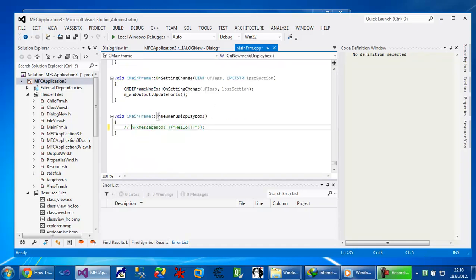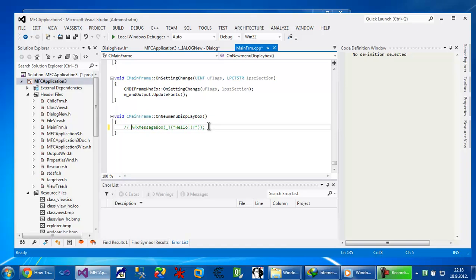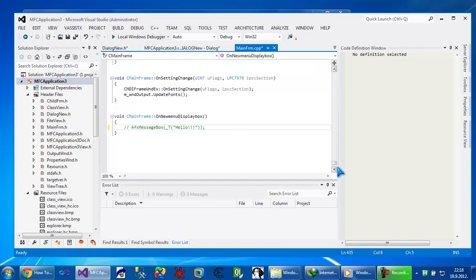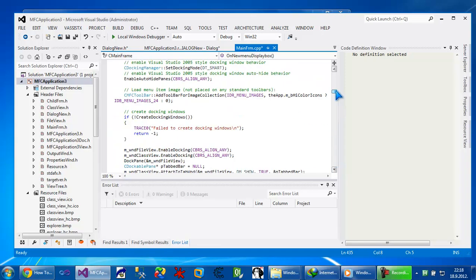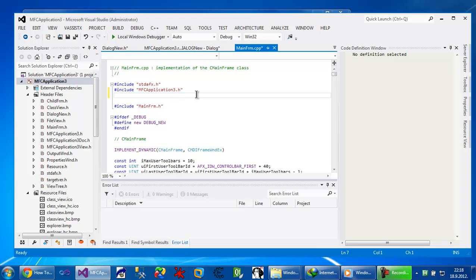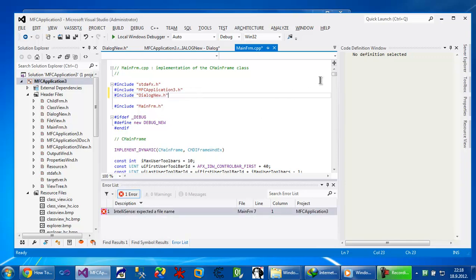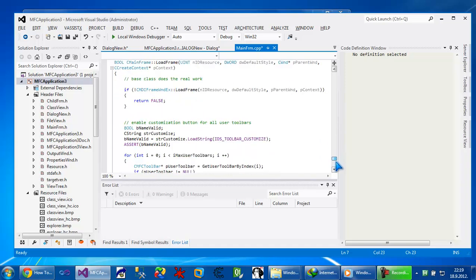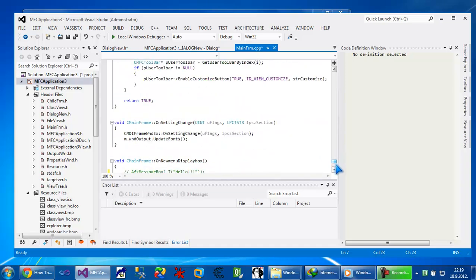And instead of new menu display box, I will call here our dialog. But before that, I need to include dialog new.h inside our mainframe CPP. So I'm going to include it here. Dialog new.h. And I go for the end.